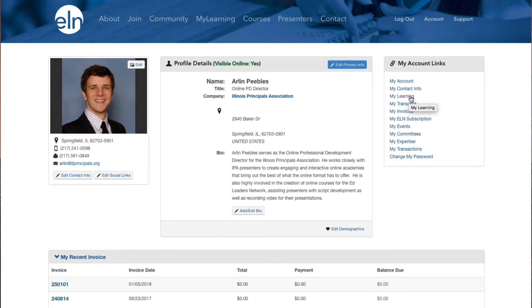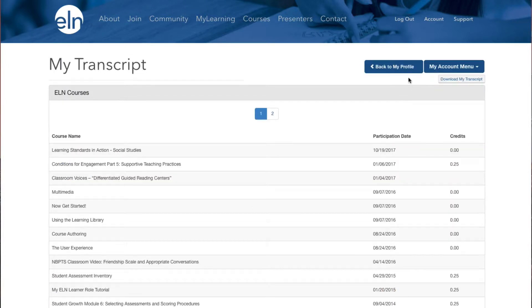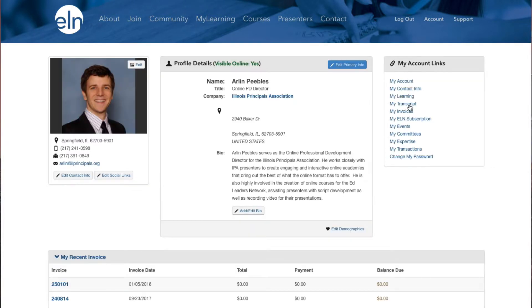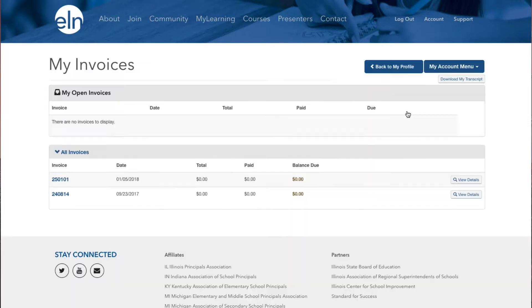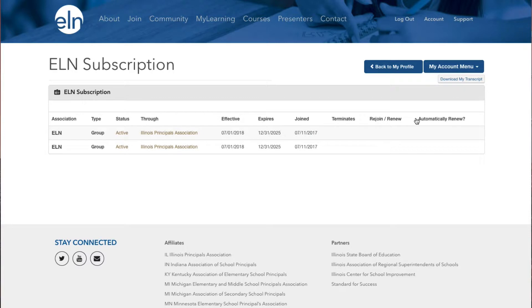If you want to see your history of completed ELN courses, click My Transcript. If you wish to review your invoices, click My Invoices. If you want to check your ELN subscription, click My ELN Subscription.